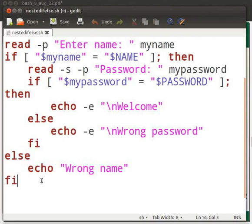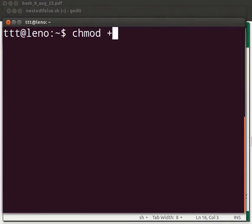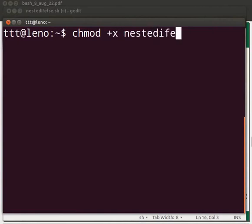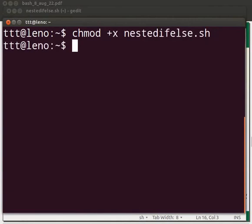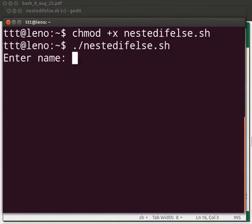Now open the terminal window by pressing Ctrl-Alt and T keys simultaneously on your keyboard. Make the file executable: type chmod space plus x space nestedifelse.sh. Type dot slash nestedifelse.sh. The program verifies two conditions, that is name and password, when it is executed on the terminal.